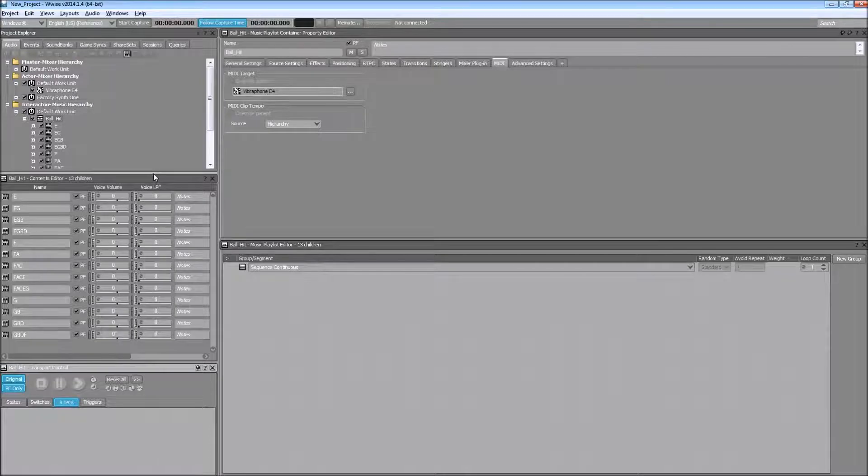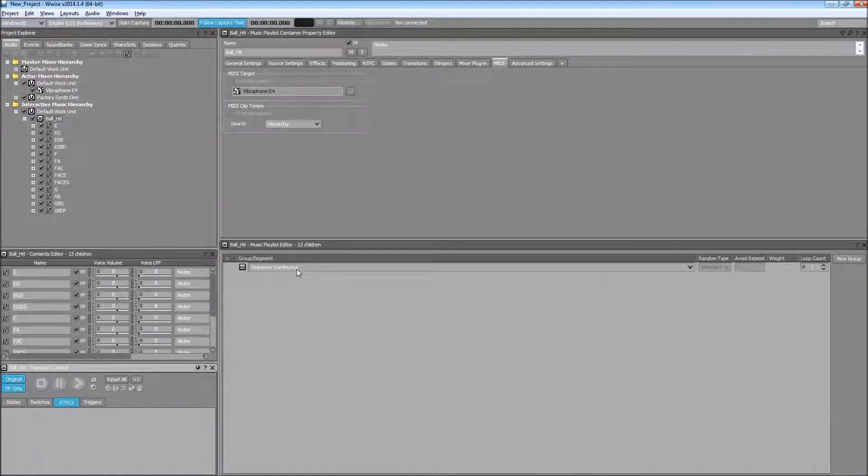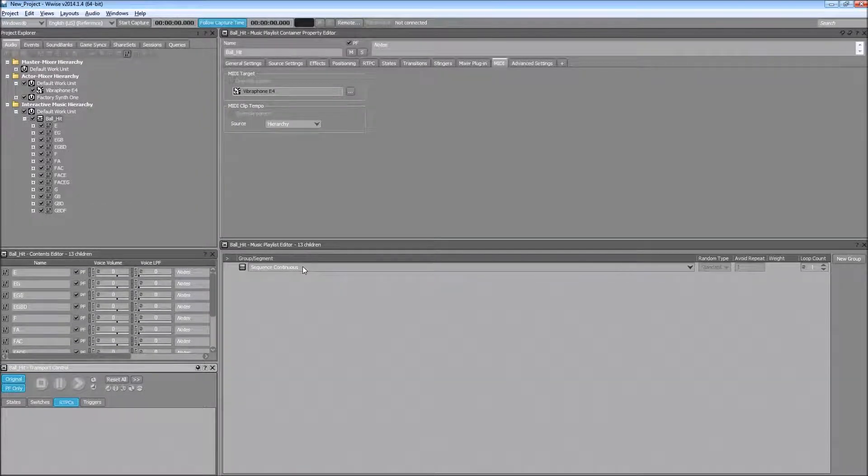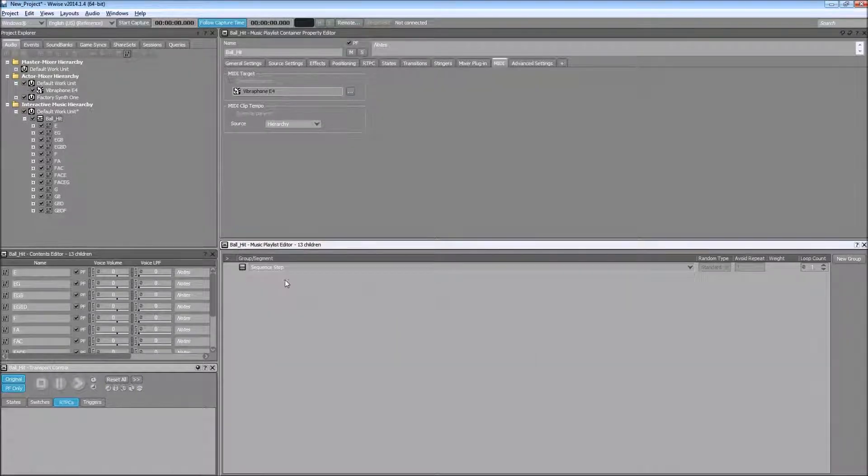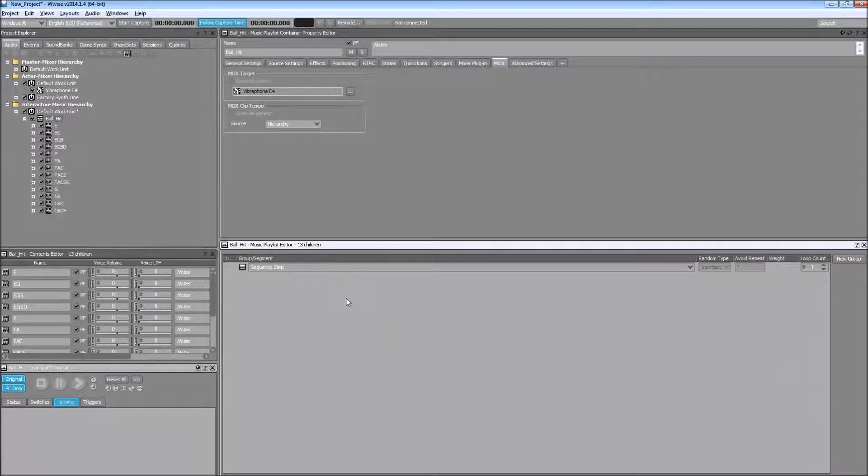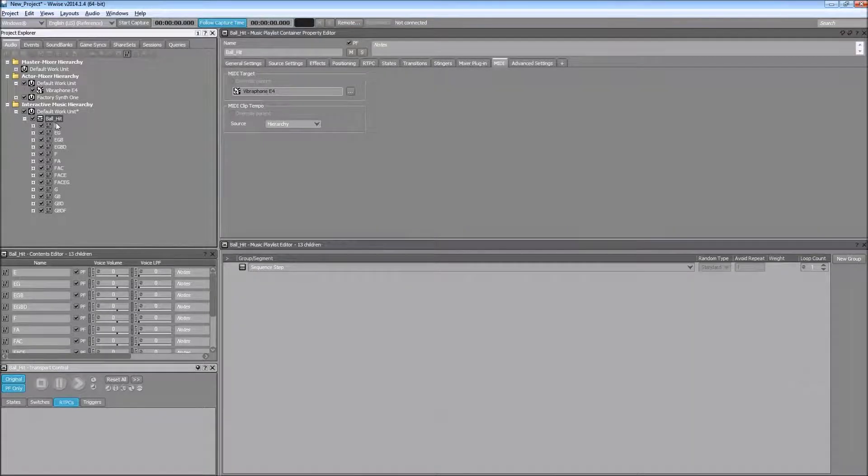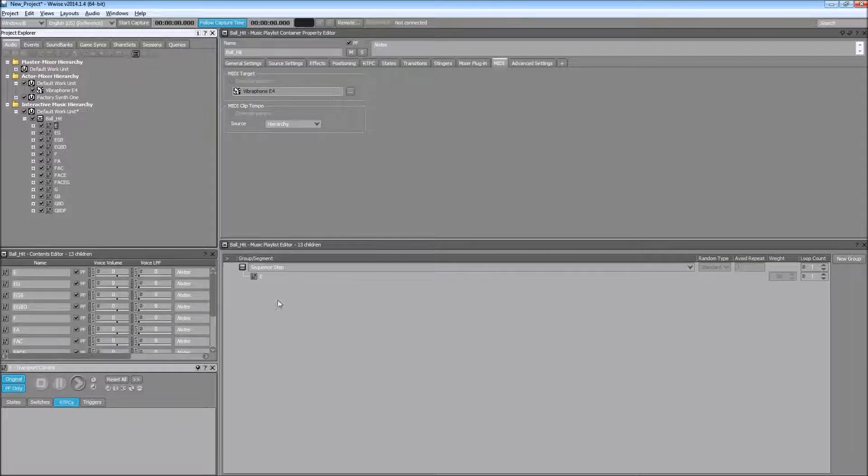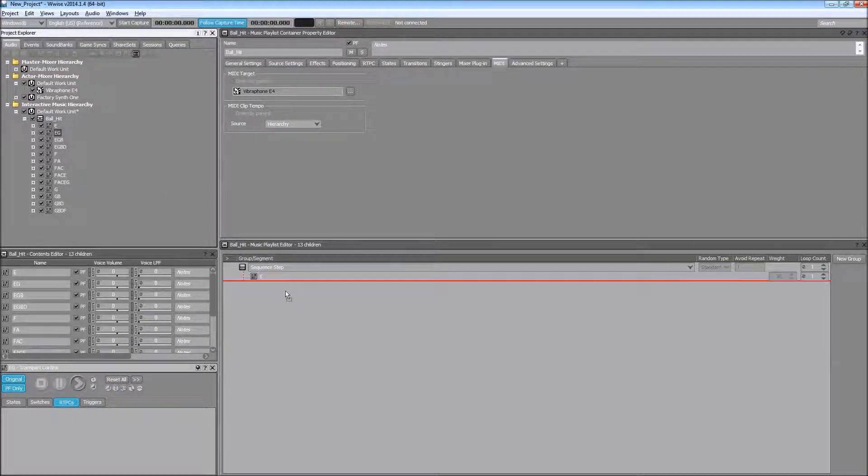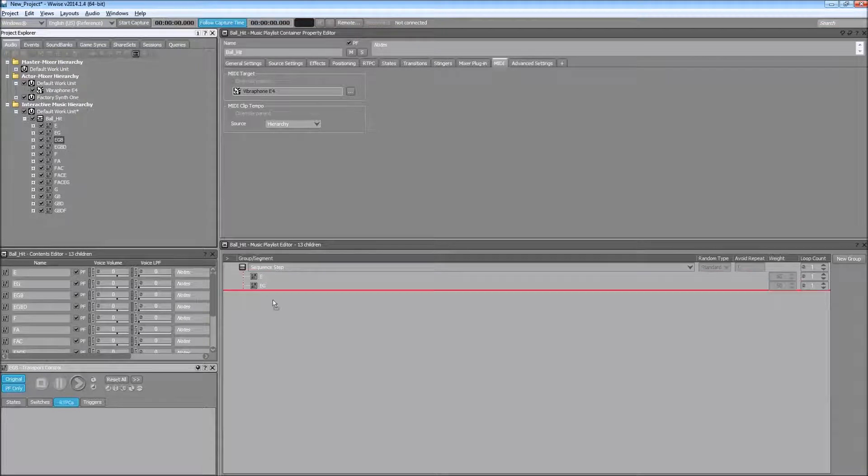So in our playlist, as you can see, it's at sequence continuous right now and I want to change this sequence step and now I'm just going to drag and drop my MIDI clips in a specific order.